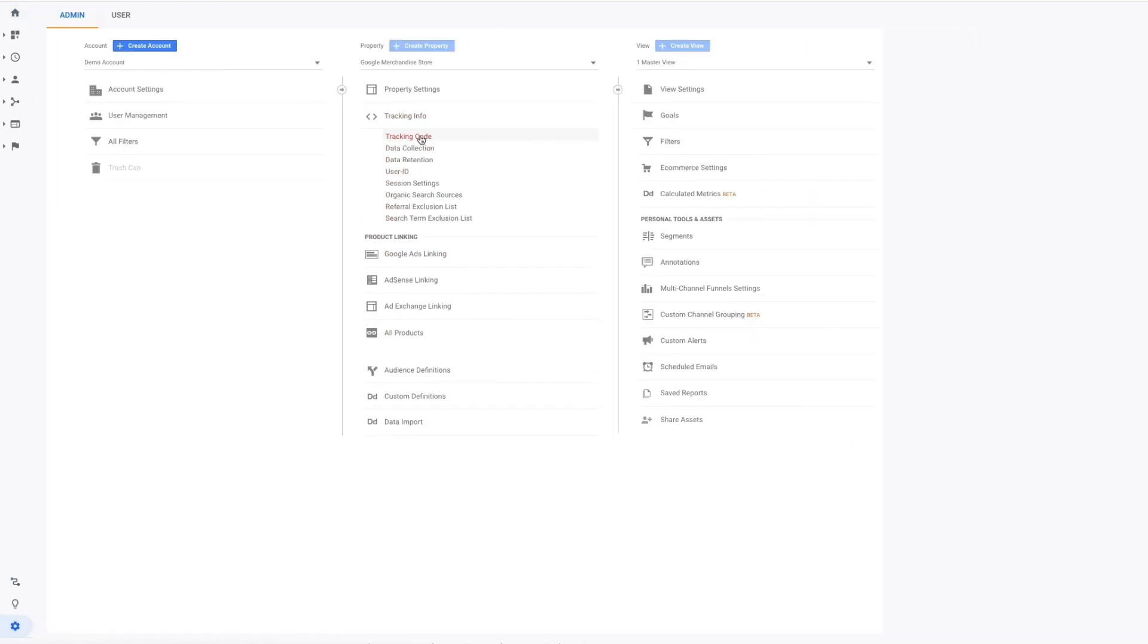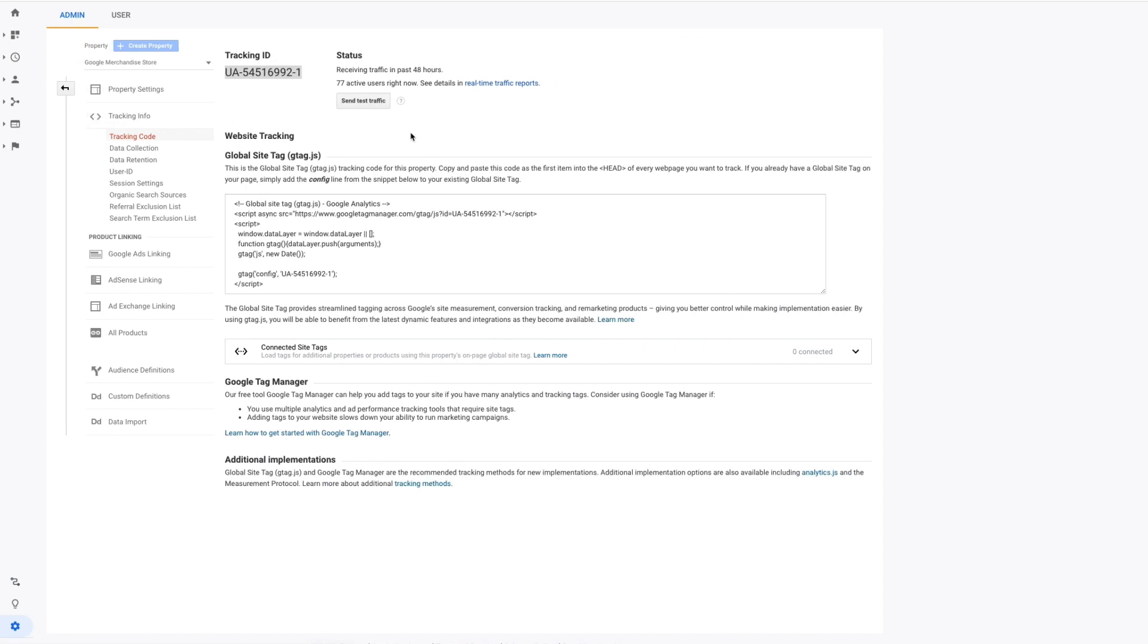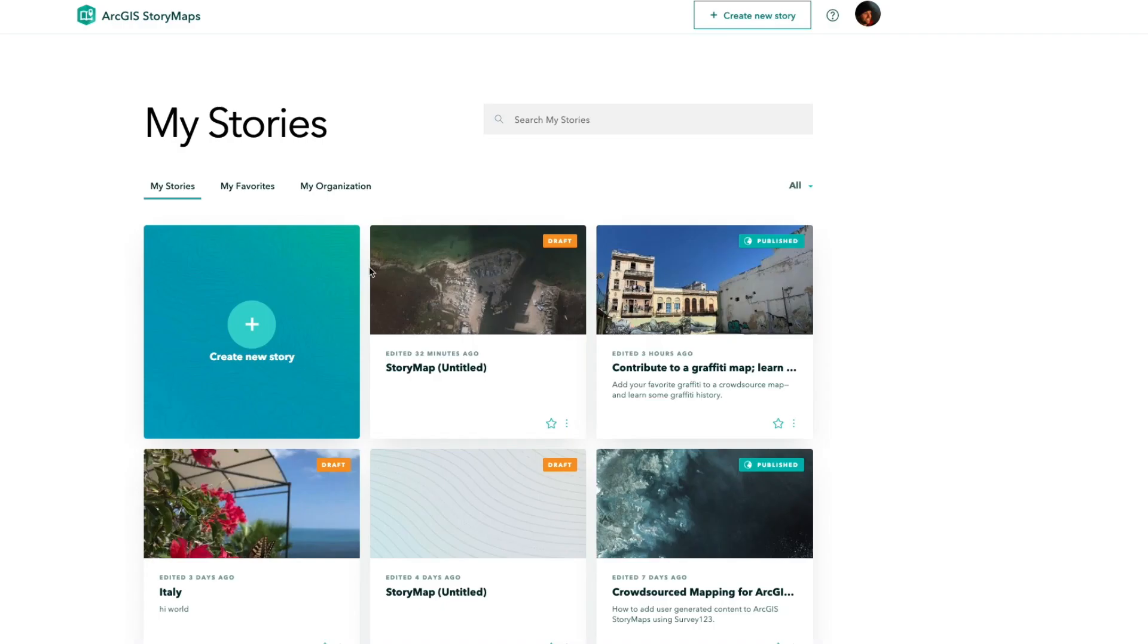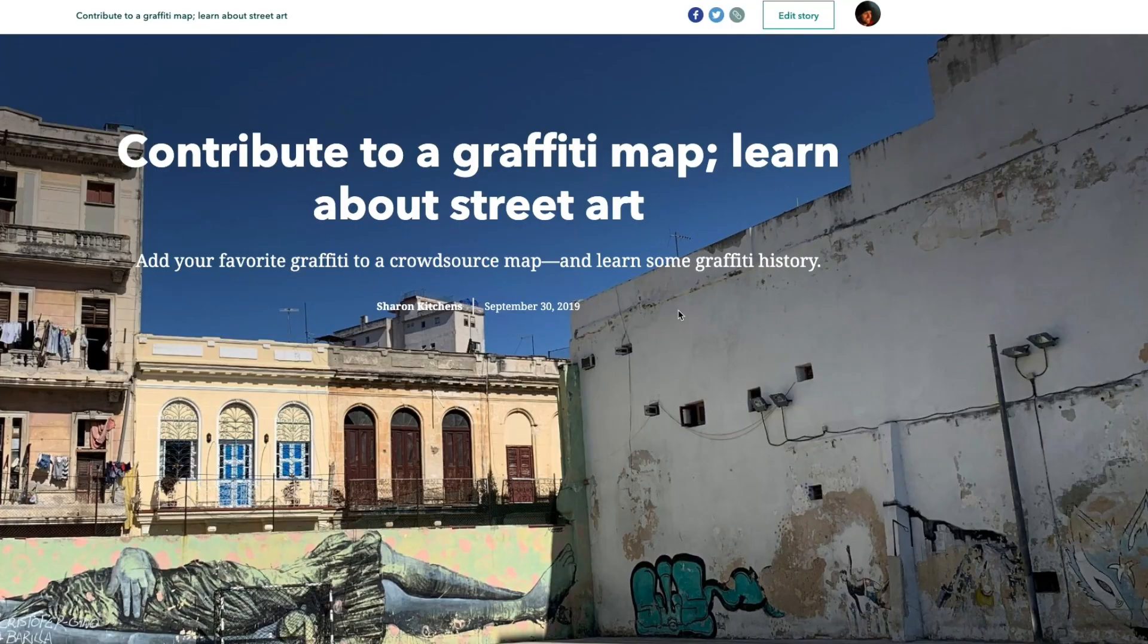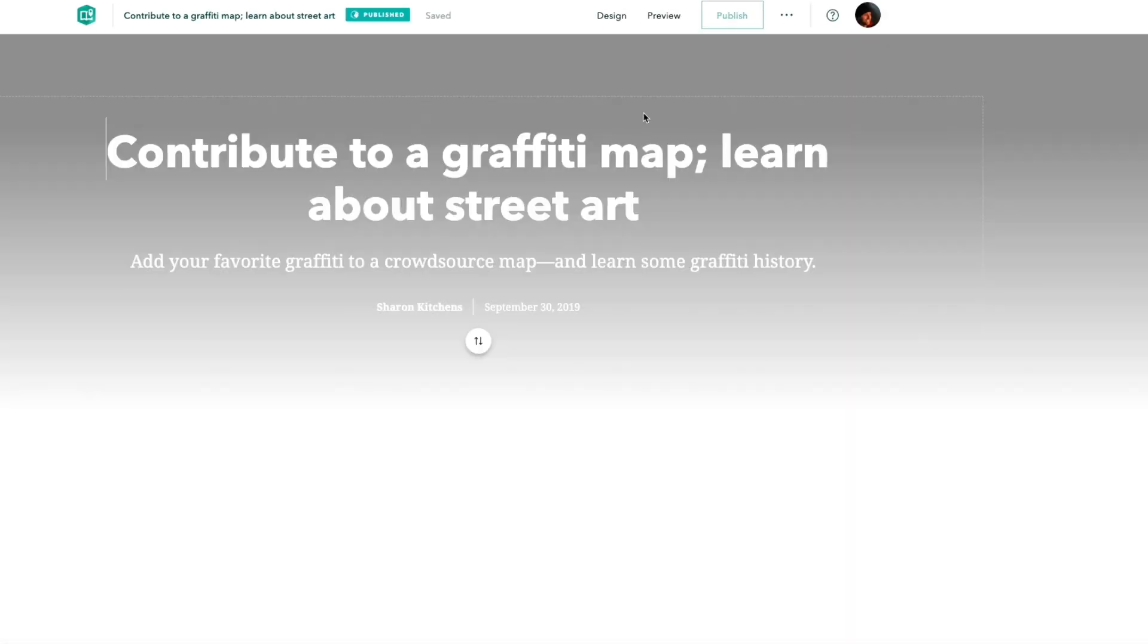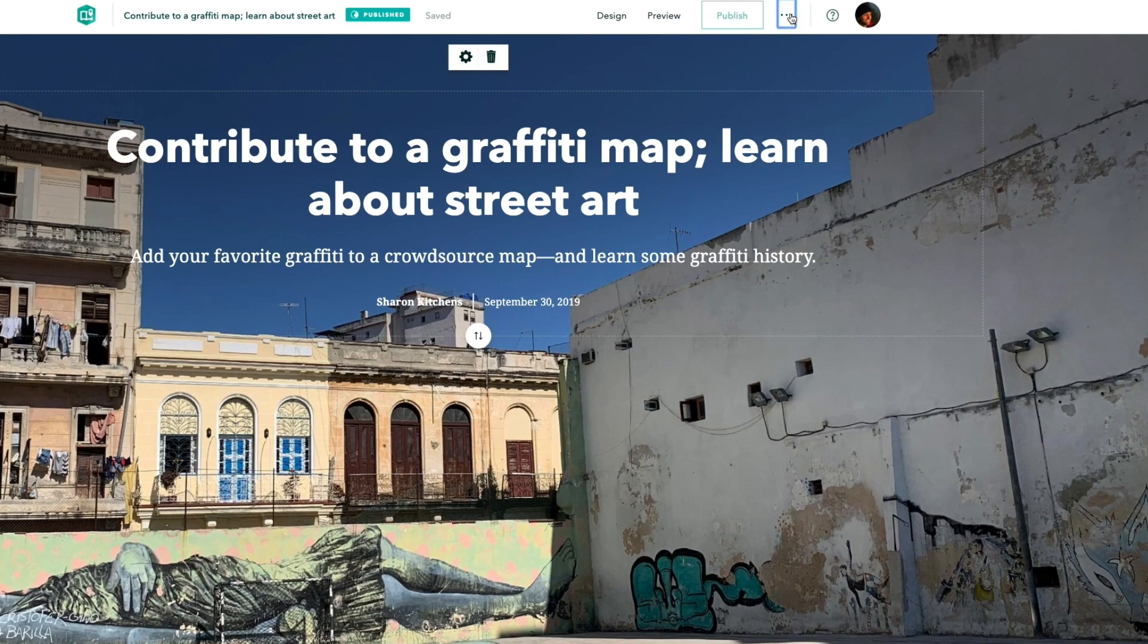Start by going to your Google Analytics page and copying the tracking ID to your clipboard. Next, open the builder for the story you want to track and paste that ID into the story settings.